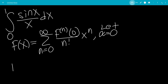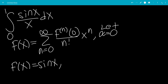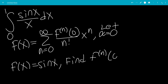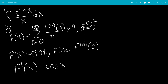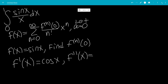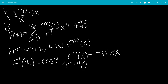We're going to let f of x be sine x, and we want to find the nth derivative at 0. So f prime of x will be cosine x, the second derivative of f with respect to x is negative sine x, and the third derivative will be negative cosine x, and so on.